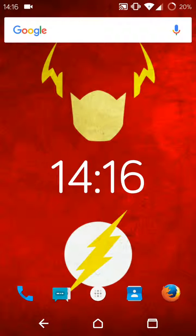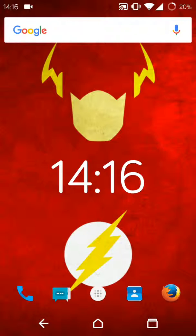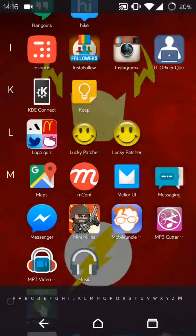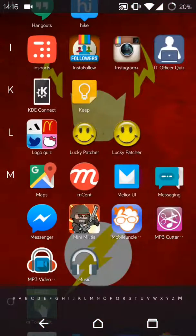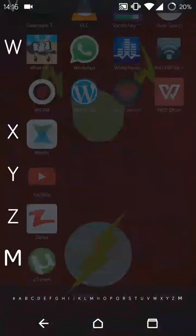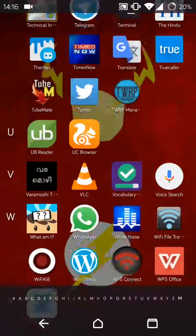For that, you have to do a simple thing which will be instructed in this video. So for that, you have to go to app drawer, then navigate to Themes.